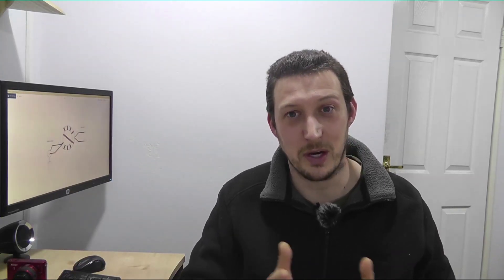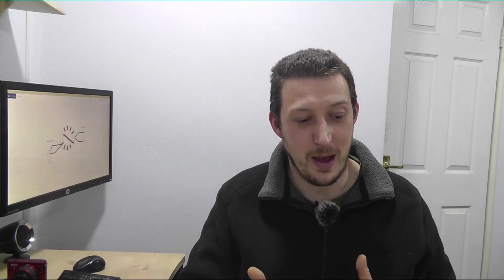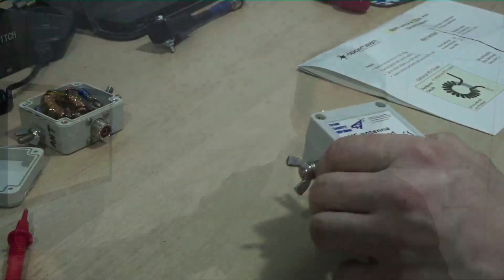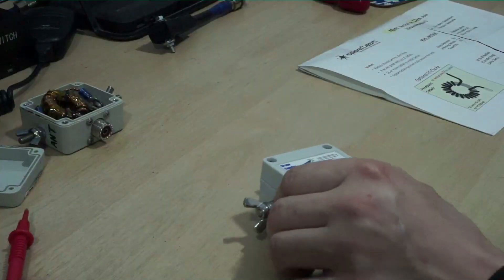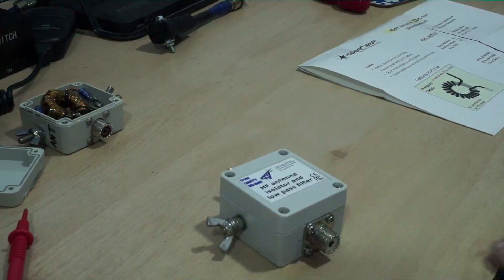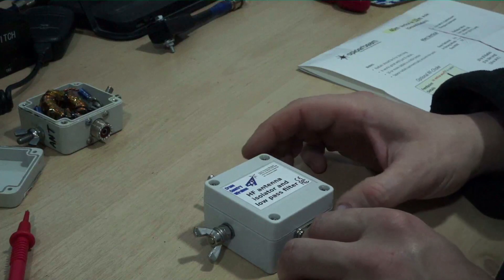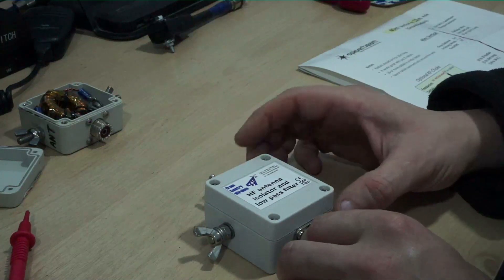Some people will argue that you do need it in there, some people will argue that you don't. The other thing I want to show you just to complicate things a little bit, if you think back to my video I did on the loop on the ground counterpoise I actually used one of these.